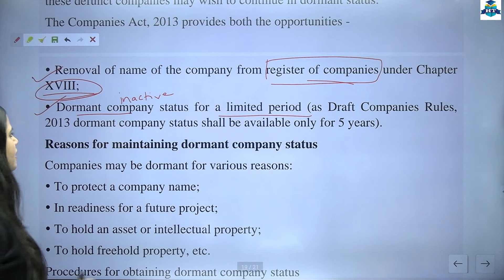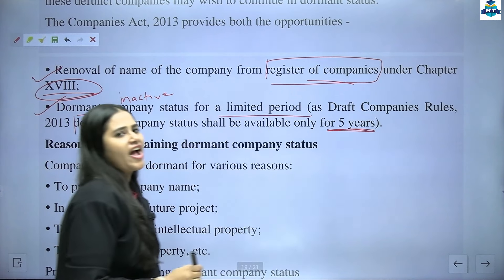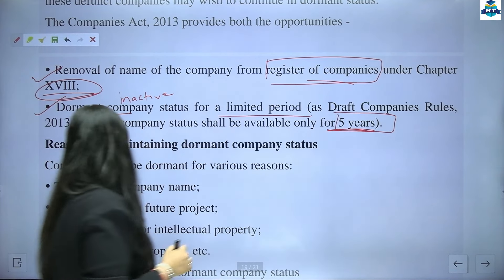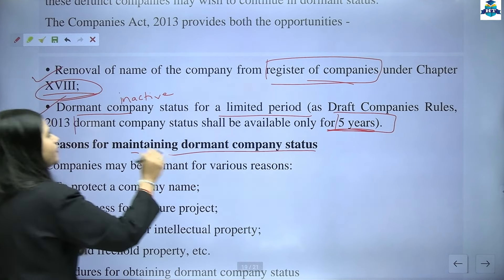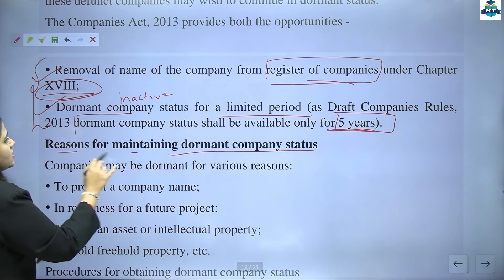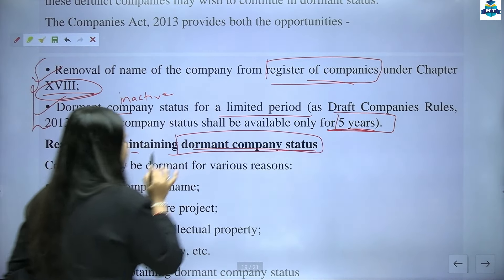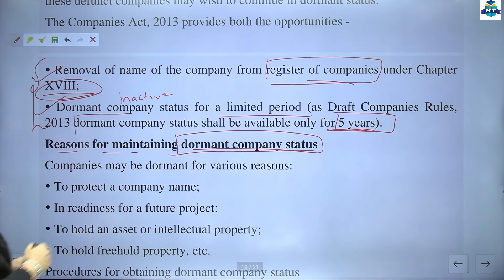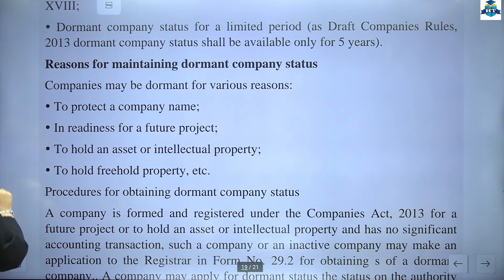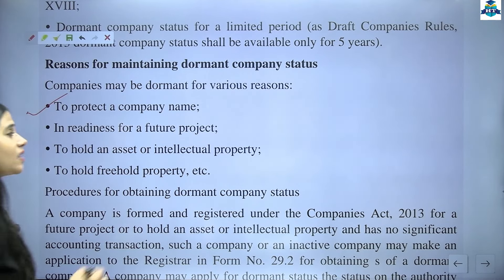Point to be noted: as per Draft Companies Rules 2013, dormant company status shall be available only for a period of 5 years. The Companies Act 2013 provides both opportunities — first, removal of the company's name from the register of companies under Chapter 18, or second, dormant company status for a limited period. A small concept of defunct company: it was incorporated but now finished as a business.